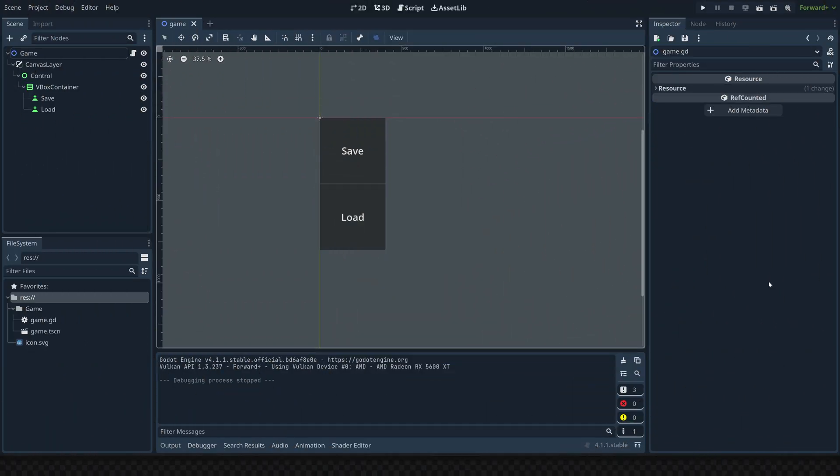In this video I'm going to be covering how to make a save and load system. This system is essentially going to save any values which you want persistent between different play sessions of your game. I want to mention this is not a resource saving system — I know there's a ton of controversy around this topic in the Godot community, and it is for good reason. I'll go over that really quick and then we'll get into the code.